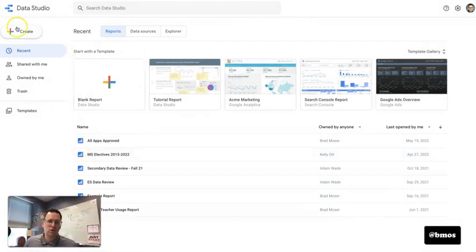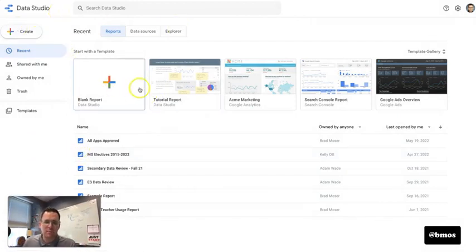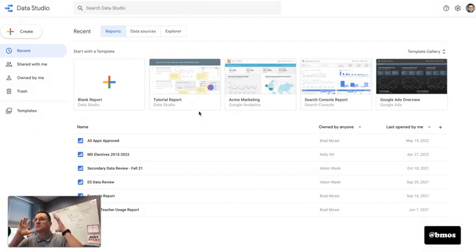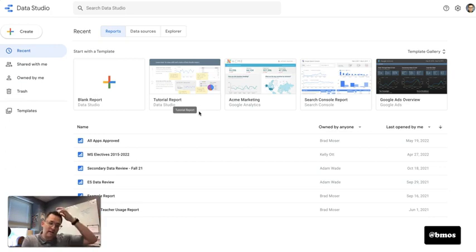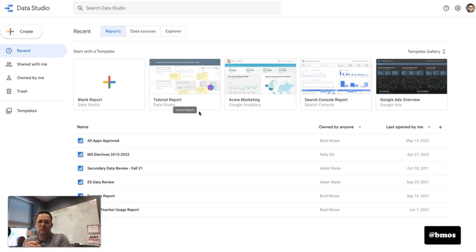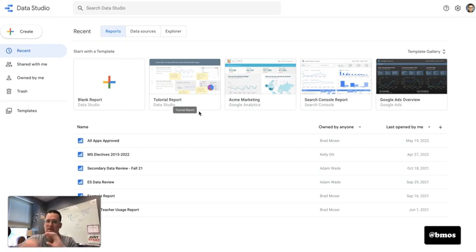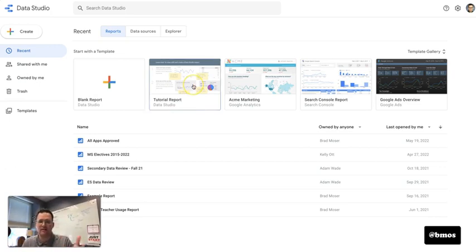So Google Data Studio, it's been around since 2016. Basically what it is, is you take some data, maybe from a Google Sheet or Excel Sheet or online database, you link it up to Google Data Studio, it pulls in all the data and then you can slice and dice that inside of a studio.